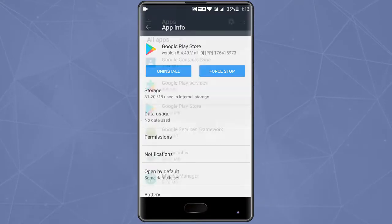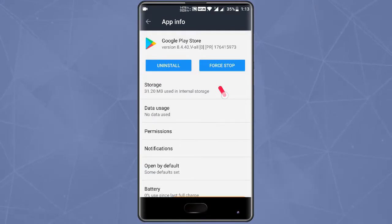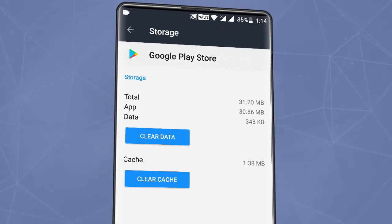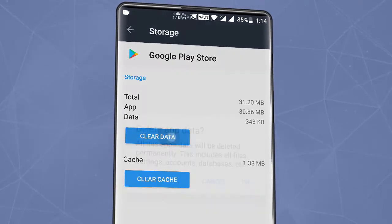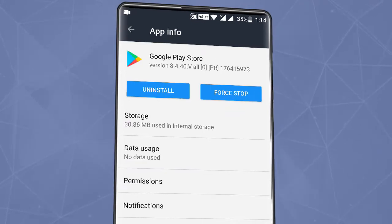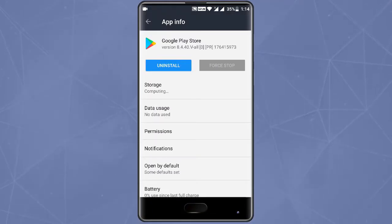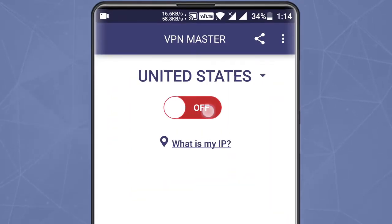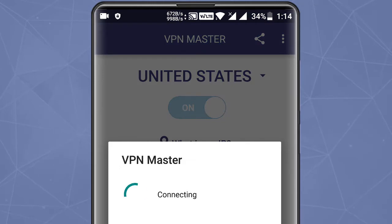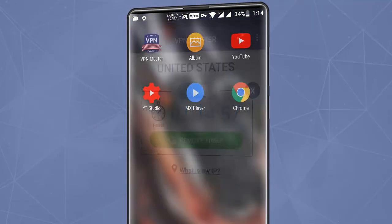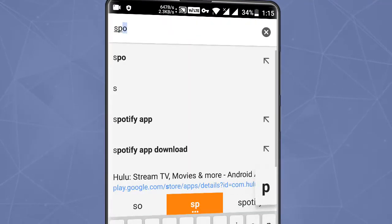Select it, clear its data, and also force stop it. Then open VPN Master — here you will see a list of different countries. Select the country in which that application is available.